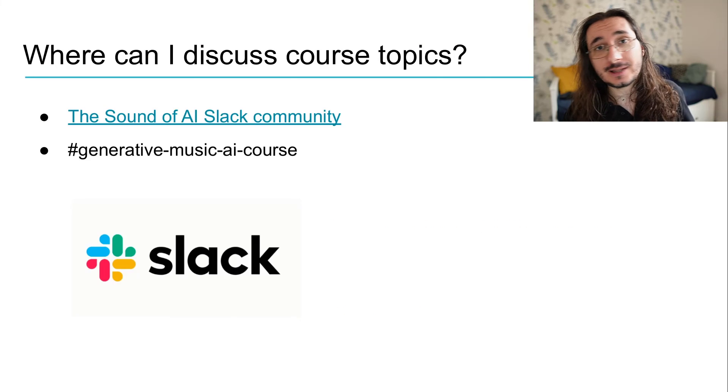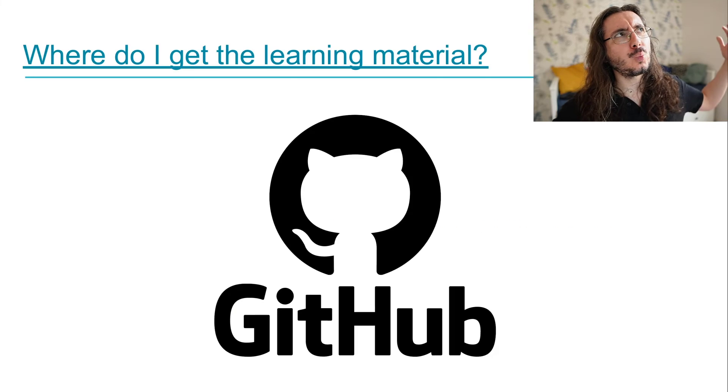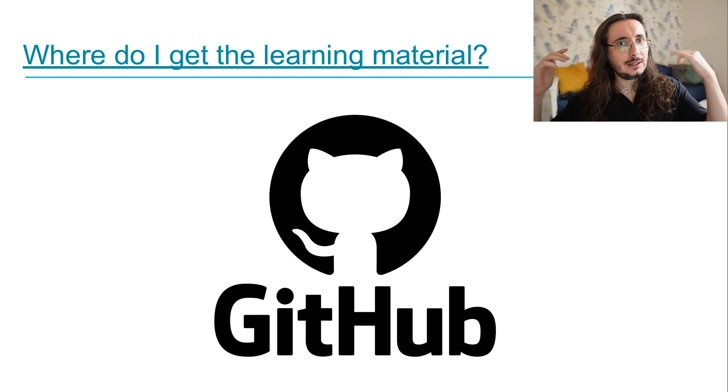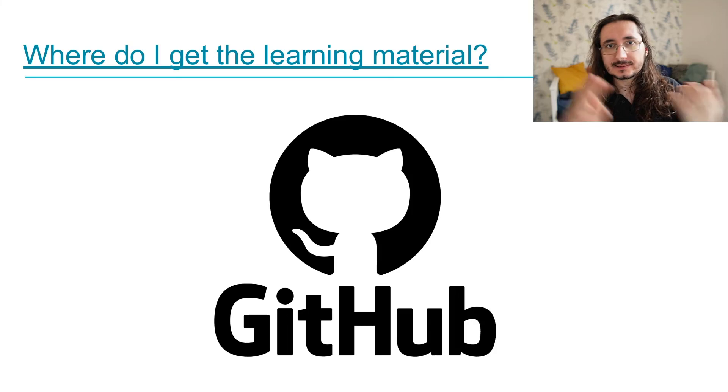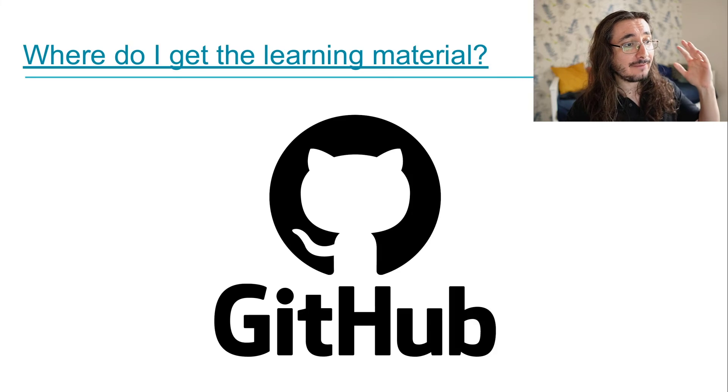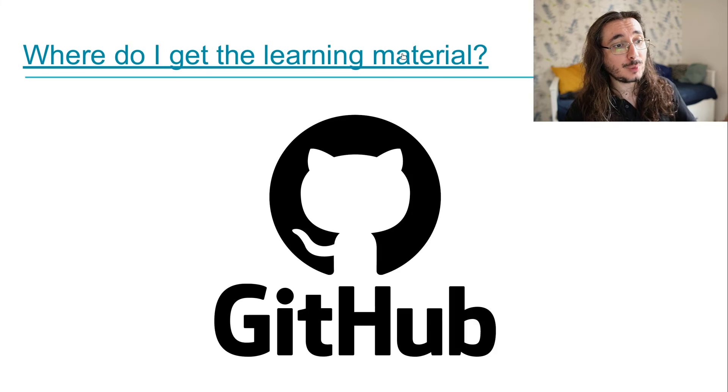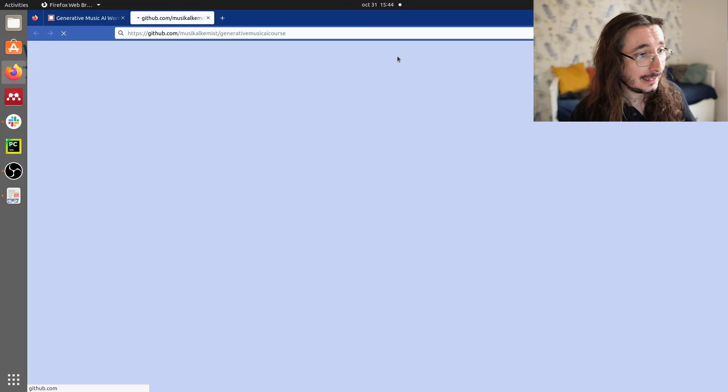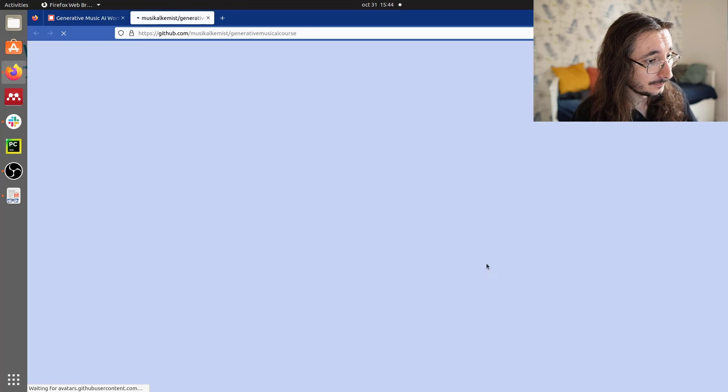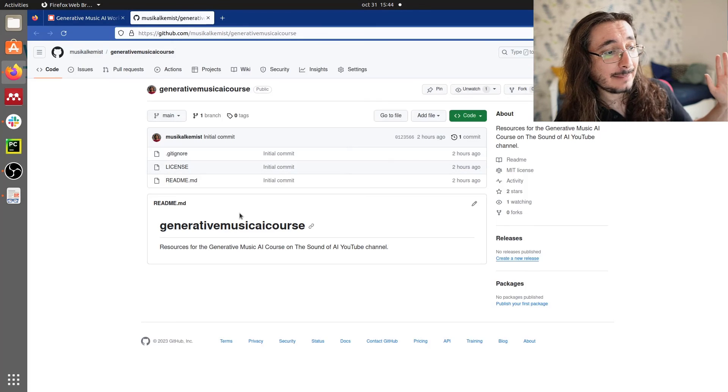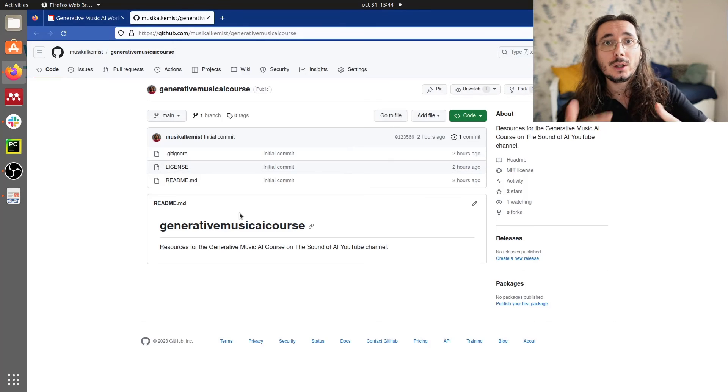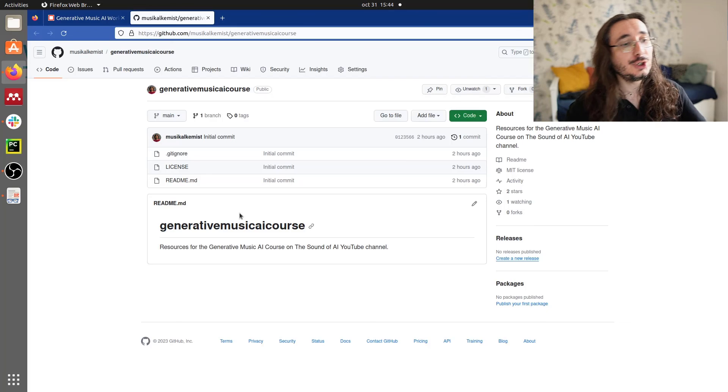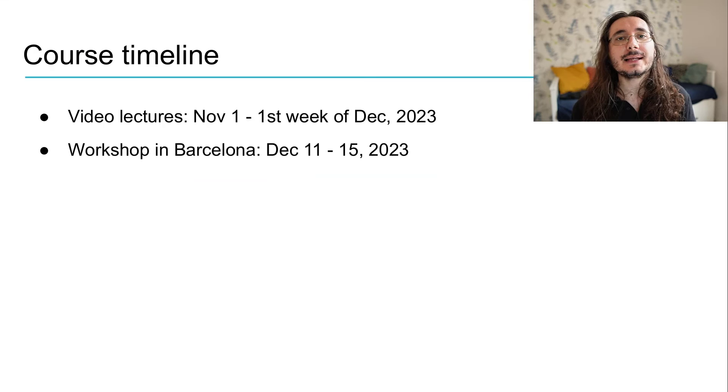I'm sure you'll have another question that is, well, but where do I get all the learning material, like slides and code? Well, we have a dedicated repository for that on GitHub. Let me show you that. It's here. Now it's completely empty, but we'll populate it as we release new videos.